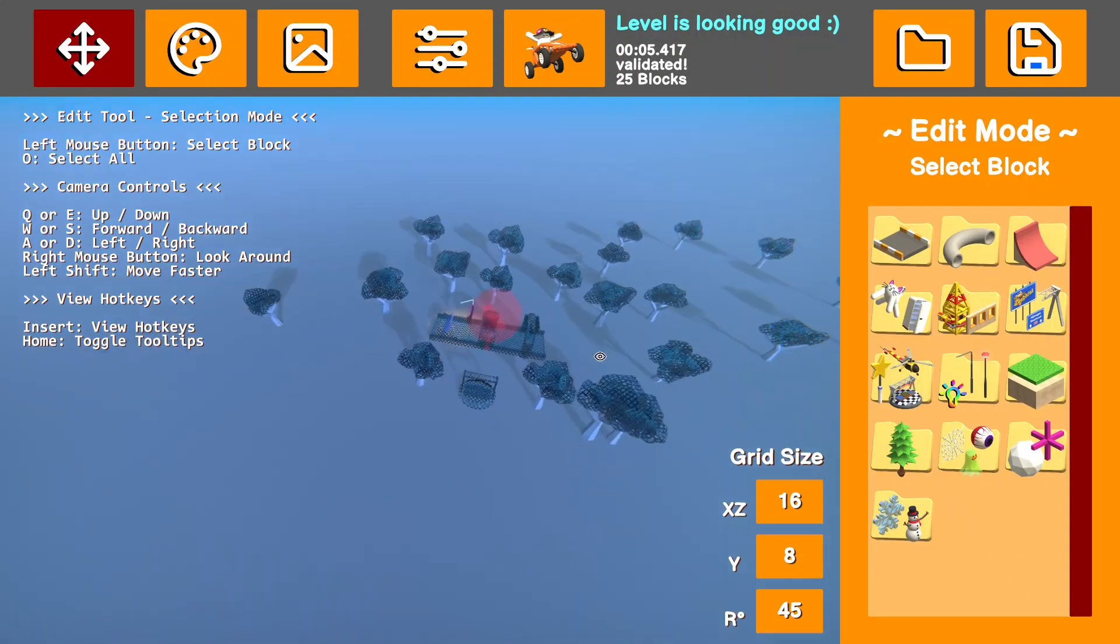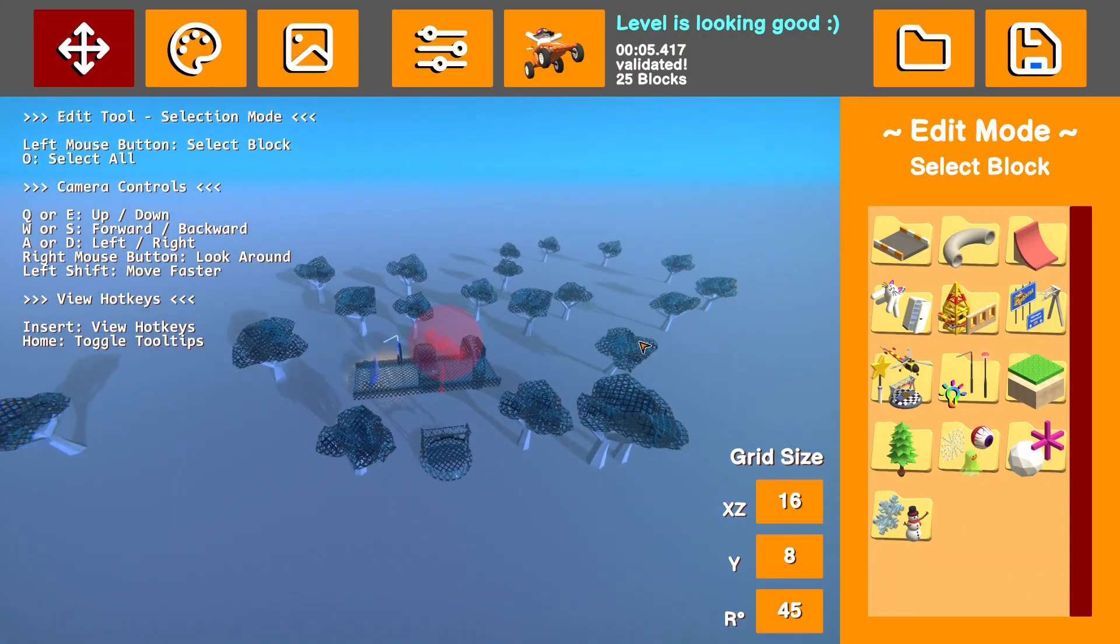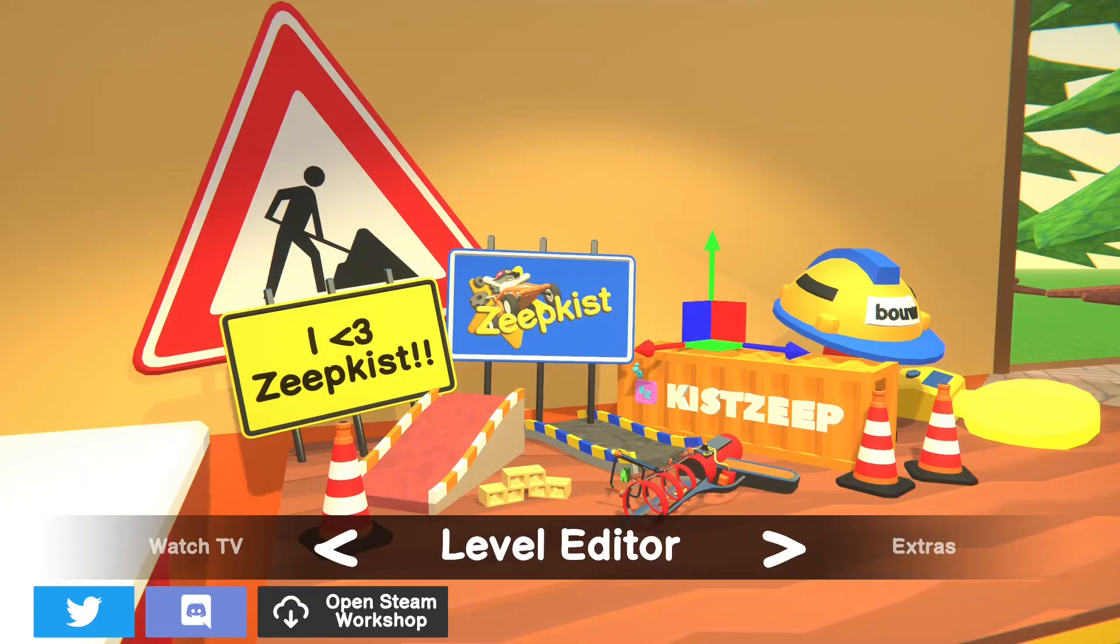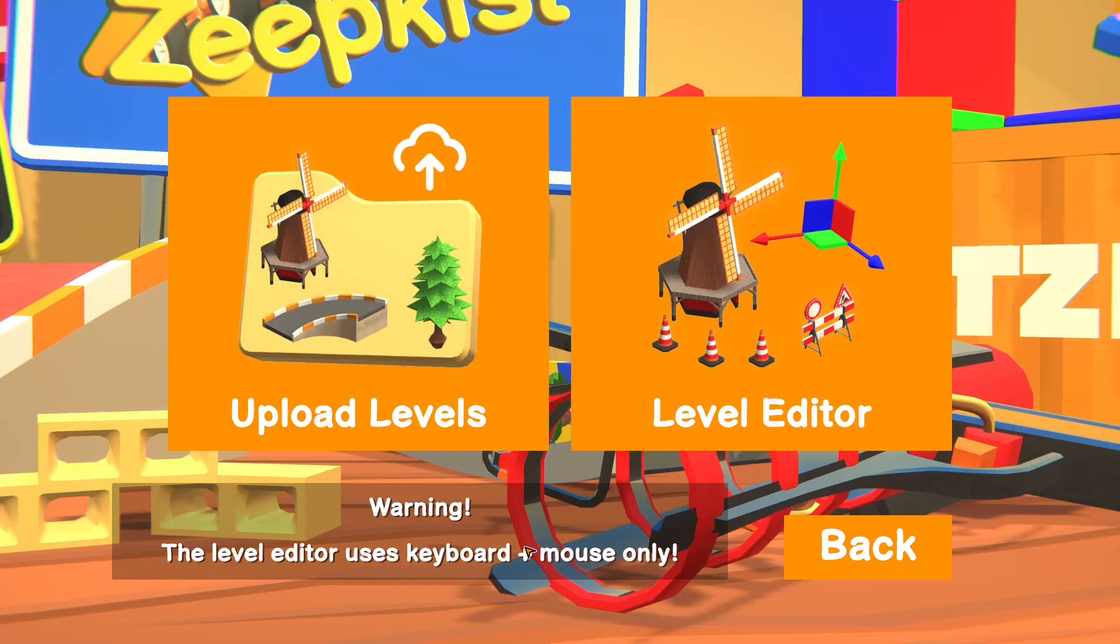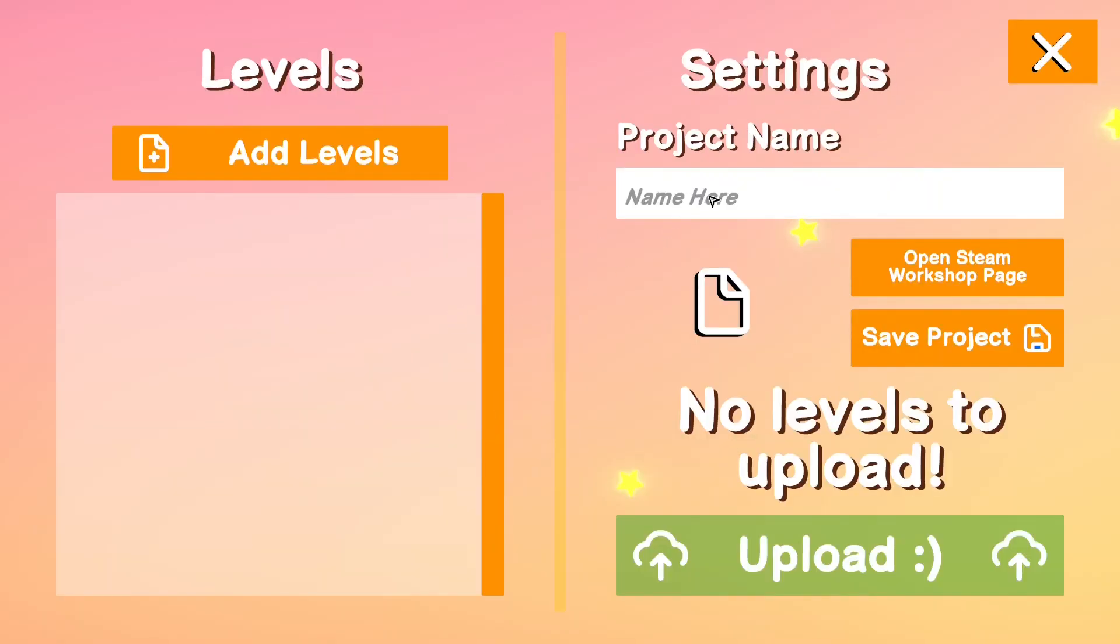Once you've done that, you're ready to upload. So once you're ready to upload, make sure you have your map saved. Go to the main menu, go to the level editor, upload levels, new workshop item, and you can call it what you want.